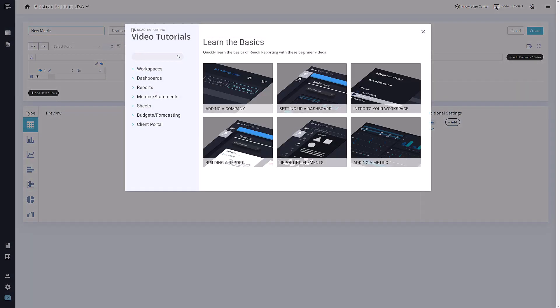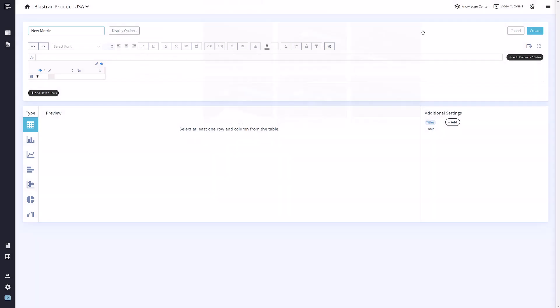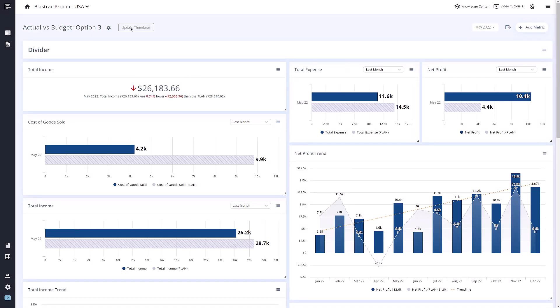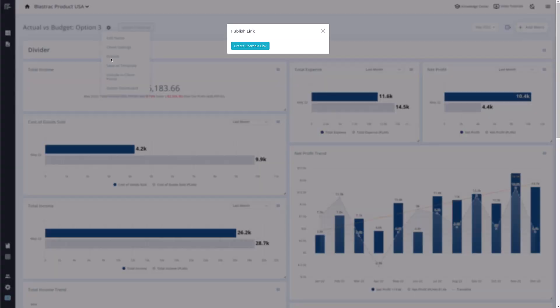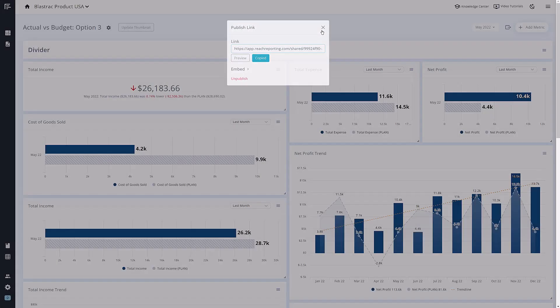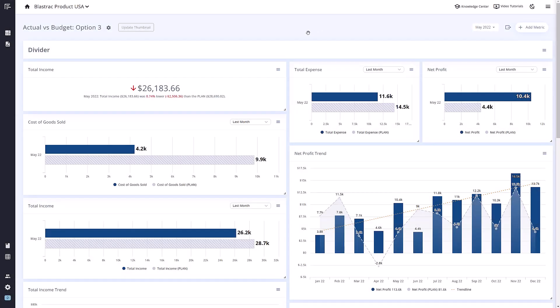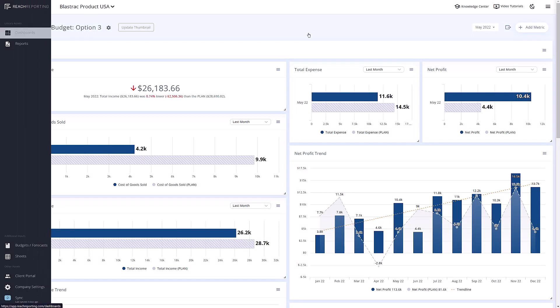To learn more about building a metric, make sure you check out our video tutorial section, which you can access from anywhere in the upper right corner. Once you are finished creating your dashboard, you can share it by including it in the client portal or by sharing a live publish link. To navigate off of a dashboard, click the Dashboards or Reports icon in the upper left.